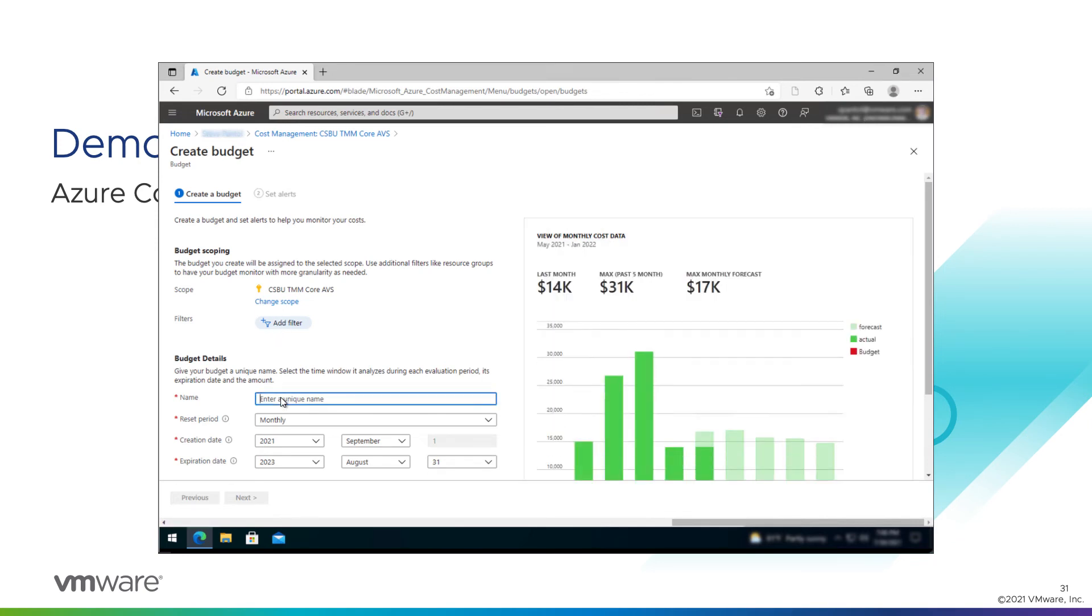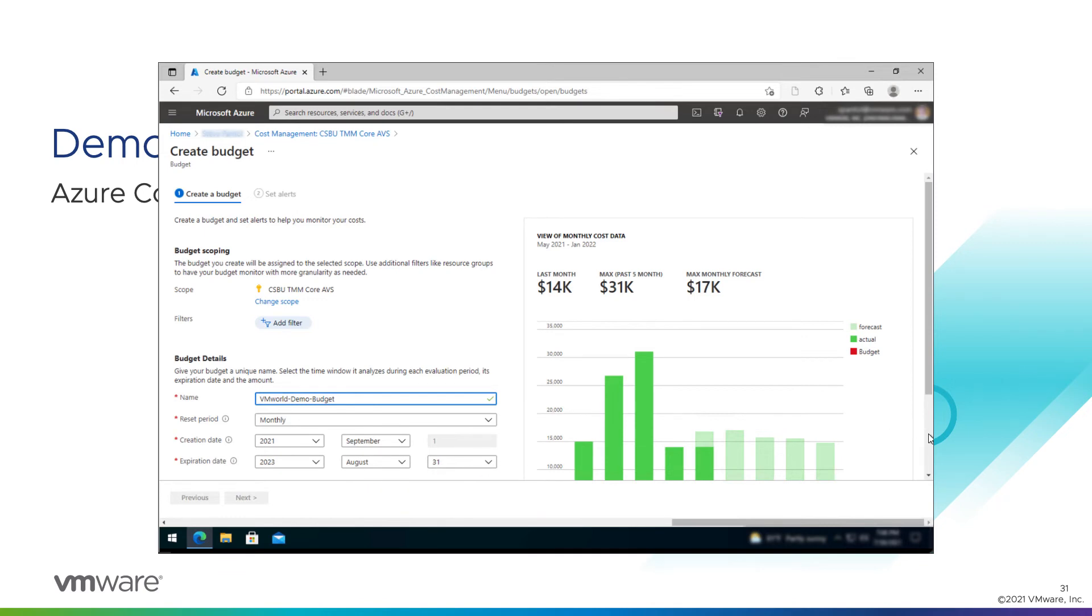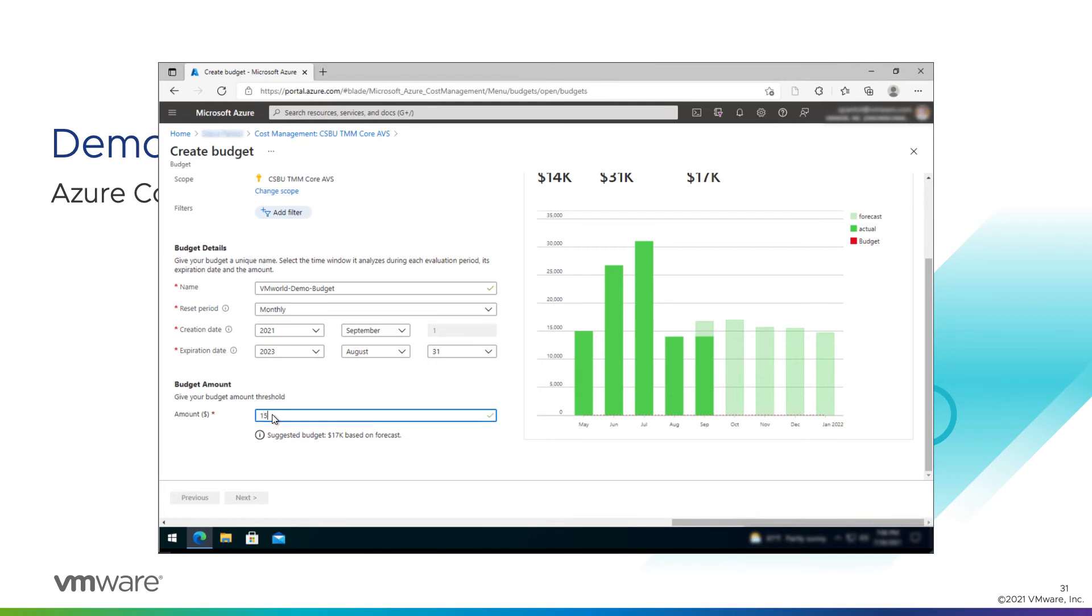I'll give it a name, like VMworld demo budget. Reset monthly. Here's what it's created. That looks good. Scroll down, we'll give it a budget amount. We know that our node cost here is around $13,000 per month. So we'll set the budget to $15,000 just to allow us a little bit of breathing room for other environments we might need to spin up.